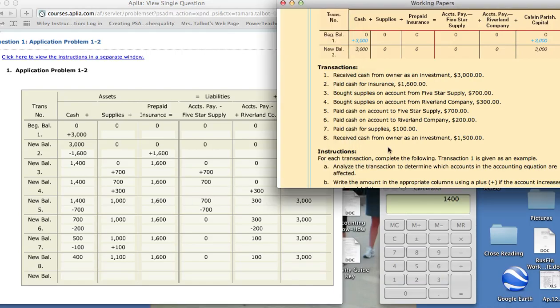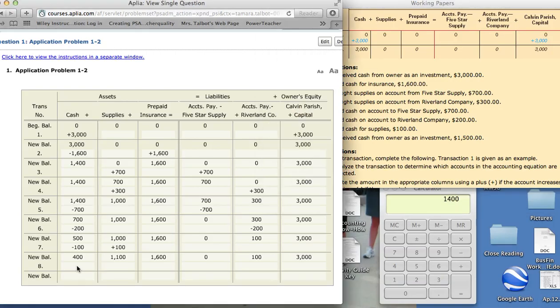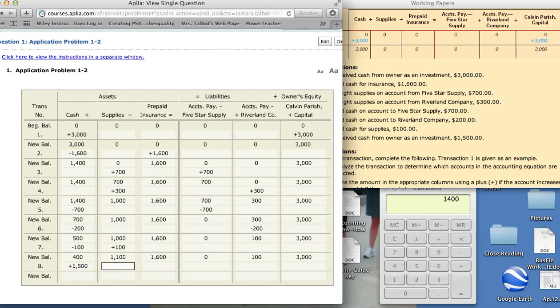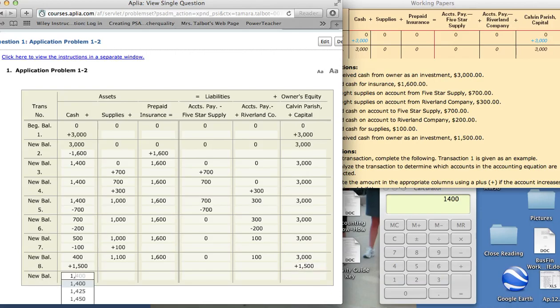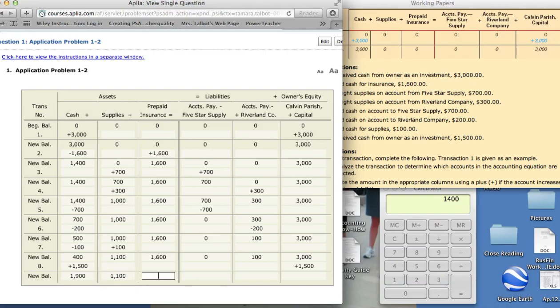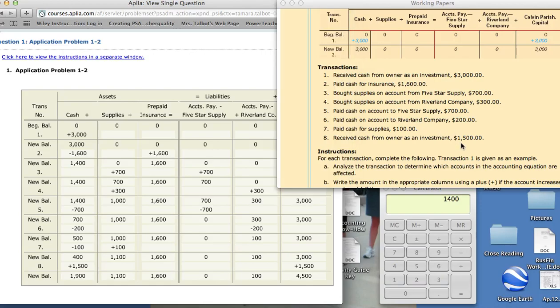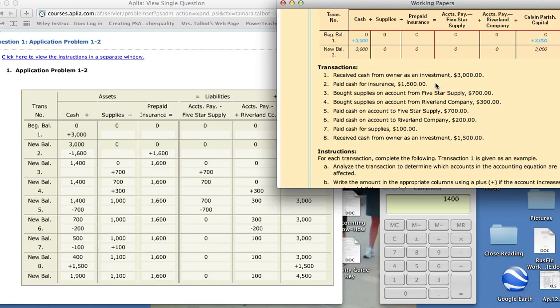The last transaction, receive cash from owner as investment, $1,500. The accounts affected would be cash. When we receive cash, it increases, and investment increases our capital. And then we'll figure out our new balance. And that's how you would complete transactions. When you analyze them, always make sure you find out what accounts are affected first, and then you figure out how they're affected, whether increased or decreased.